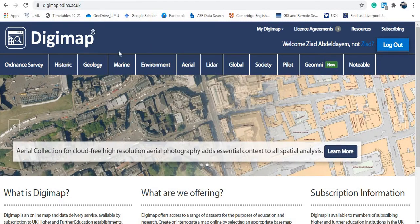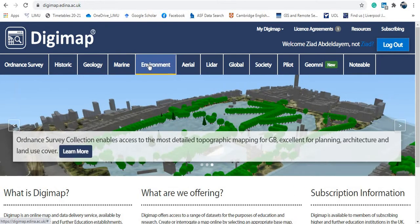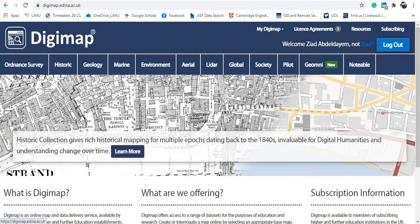As you can see, a lot of data is available once you're logged in: Ordnance Survey data, historical maps, geological maps, environmental data, aerial images, LiDAR data, global data, and more. Let's go to Ordnance Survey for example.